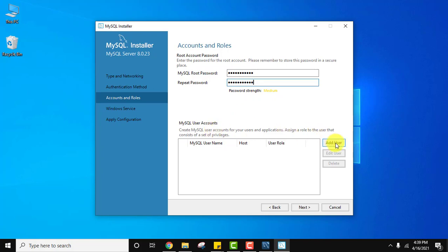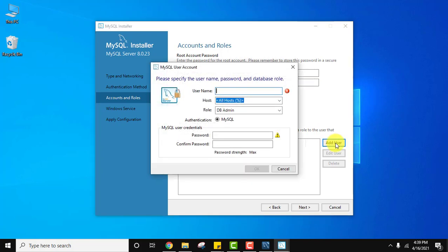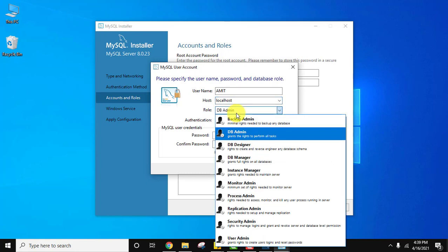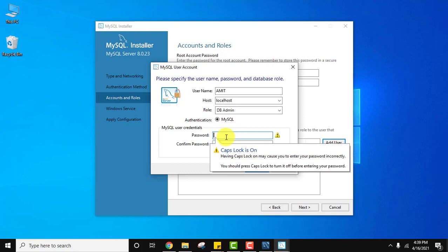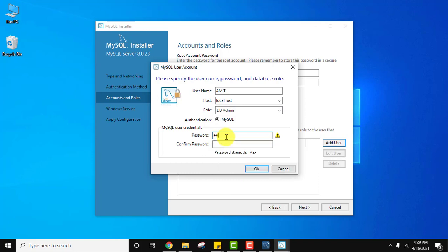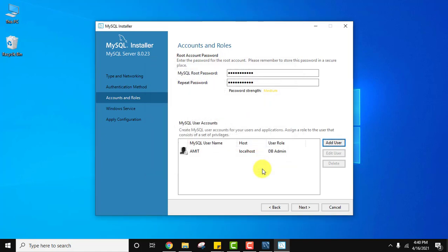You can also add a user account here. I'll add username 'amit', host set to localhost because we are running locally, and role set to dbadmin. Add a password for the new user. So our user is 'amit' and host is localhost. Click OK — you can see we created a new user. Now click on Next.